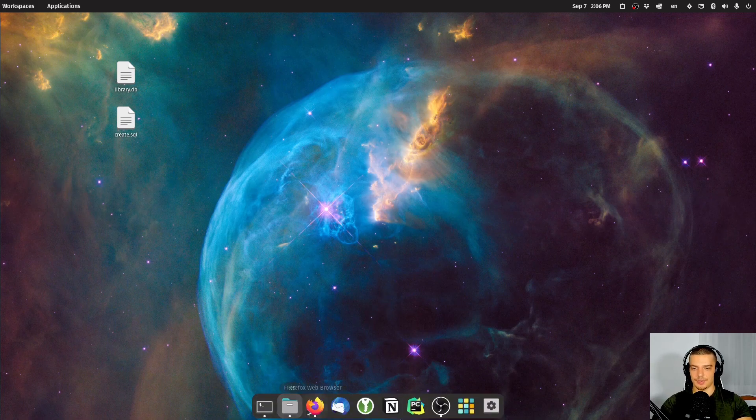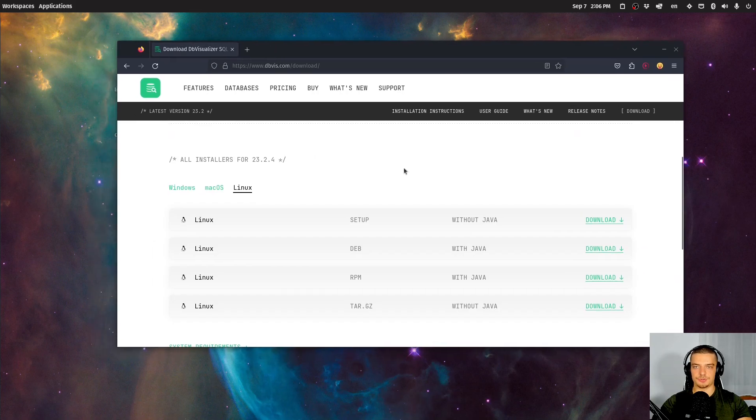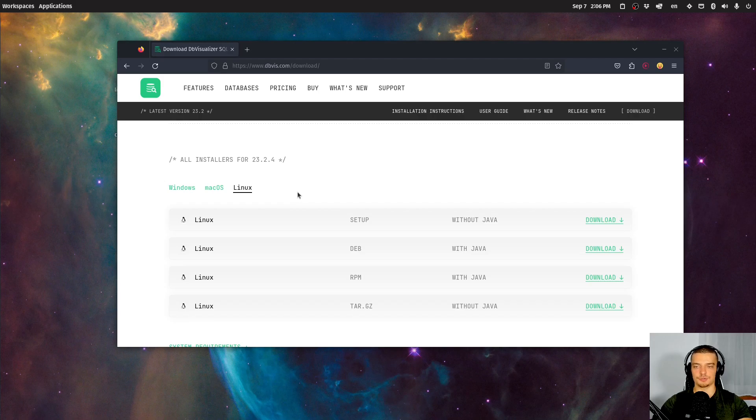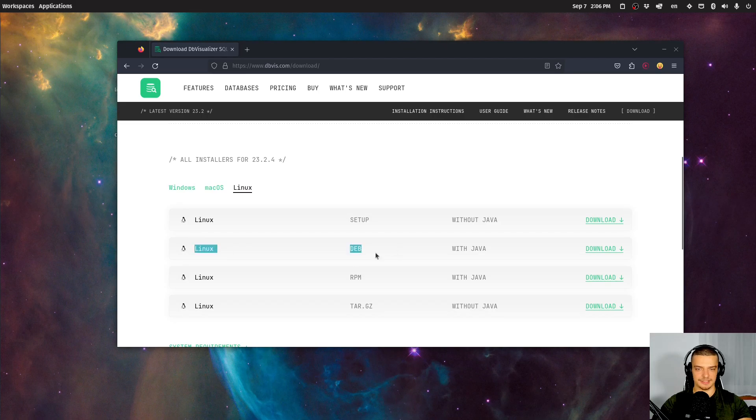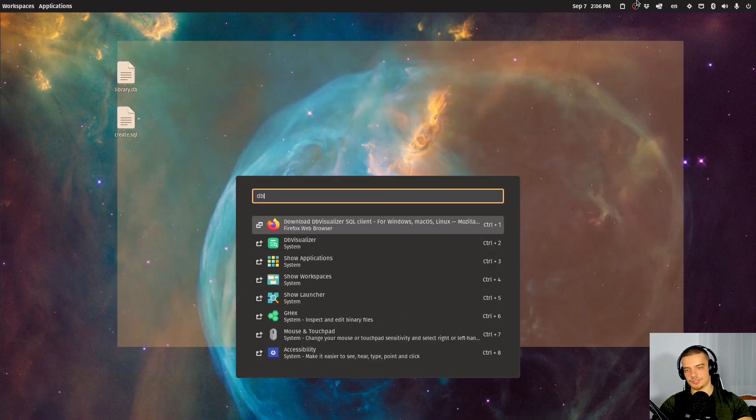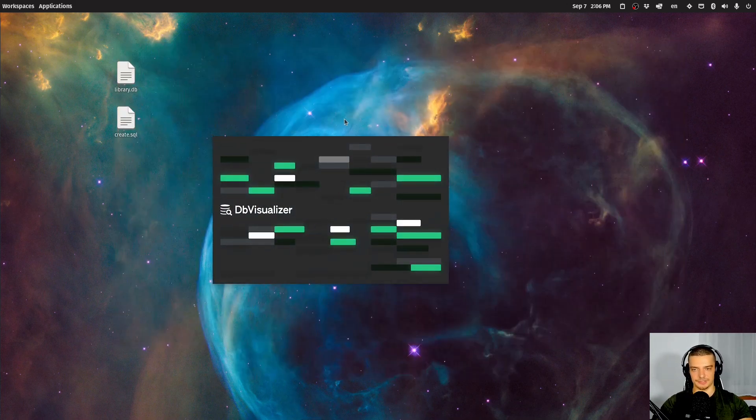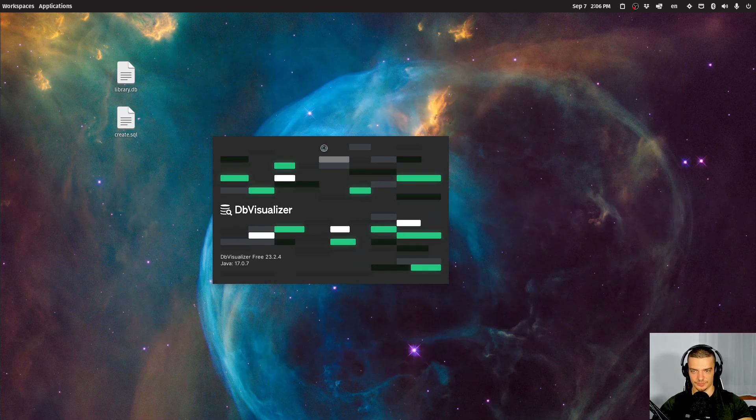So if you want to get it, you just have to go to dbvis.com/download. You click on your operating system, or it's selected by default usually. Then you just choose one of the download options. In my case here, I chose Linux, the Debian package with Java. I downloaded it, I installed it. And then once you have this installed, you can start the tool DB Visualizer, which is this one here.